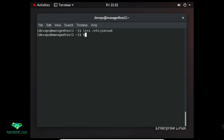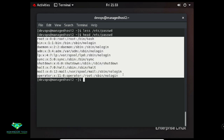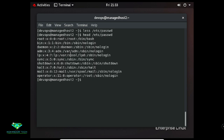The 'head' command displays file content from the beginning. By default it shows the first 10 lines. For example: 'head /etc/passwd' shows the first 10 lines.